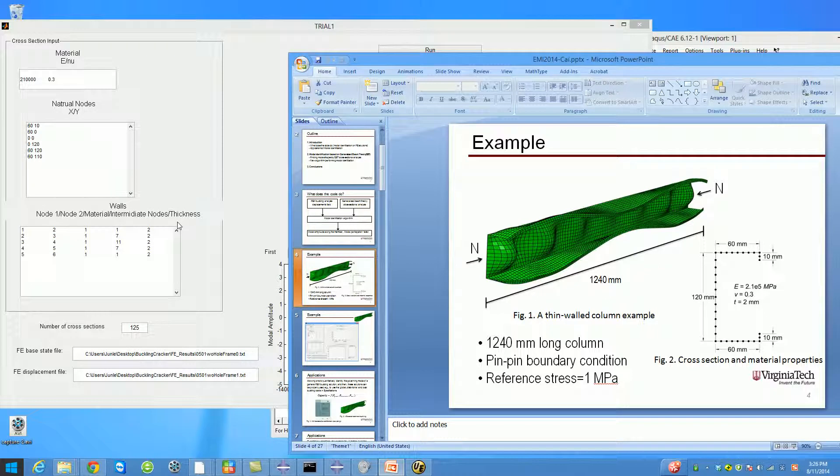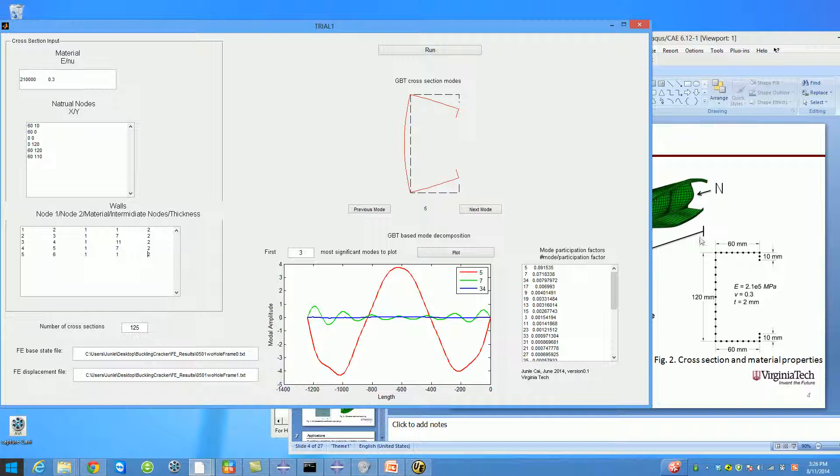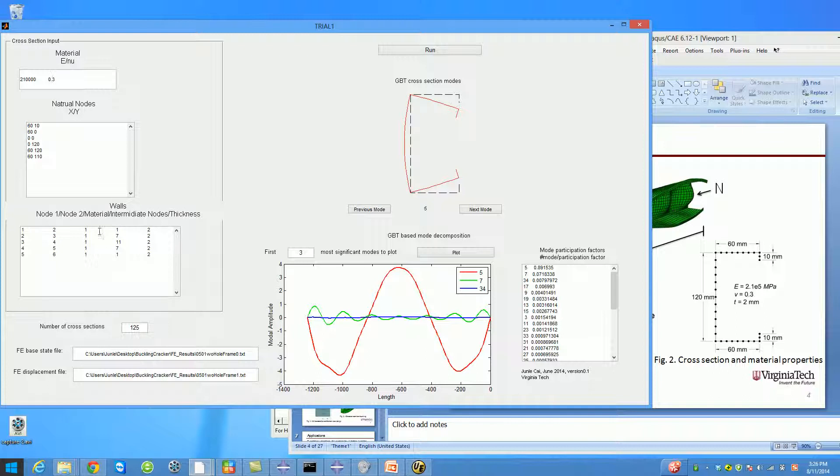The third box is the information of the walls or segments of your cross section. For this cross section, there are five walls. The first wall is formed by linking node one and two. The material of this wall is the first material, so you put one here, and it has only one intermediate node, so you put one here.